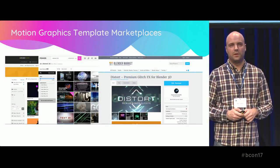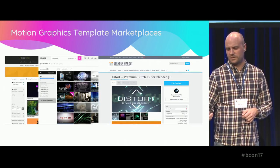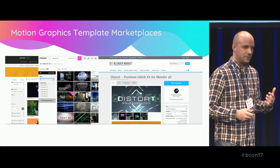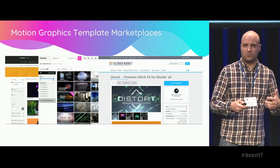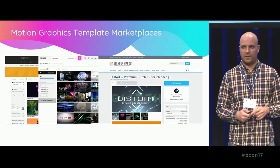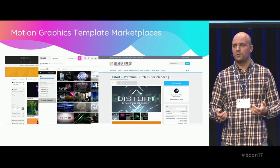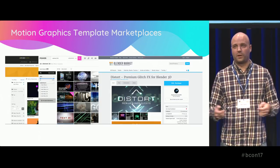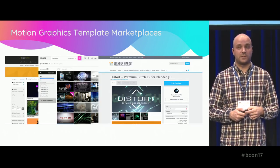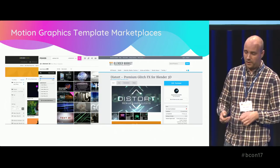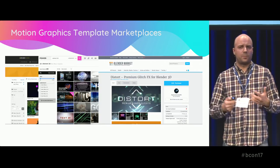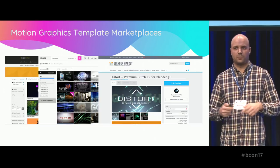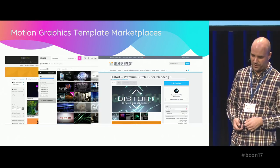Even Blender Market has things that could be considered motion graphics templates. But what's common to all of these is that the user needs access to an app like After Effects or Blender and needs to know how to use it. For Blender, owning the app is not a problem, but for After Effects it's a big problem for a lot of people. And even though templates are super easy to customize, some people really need to hire a freelance animator to customize the template they already purchased.